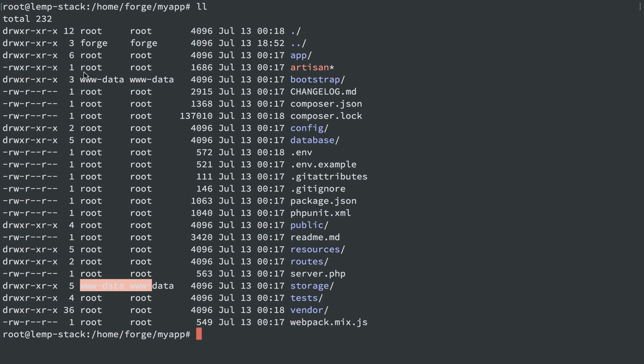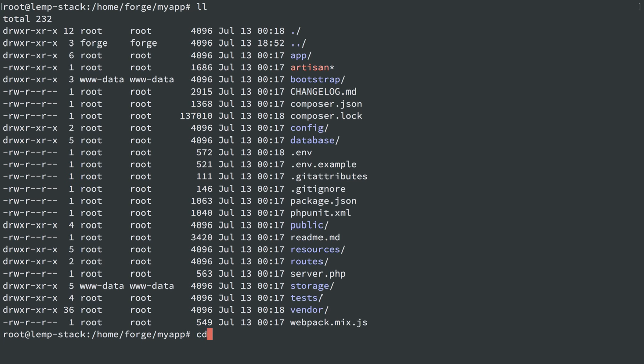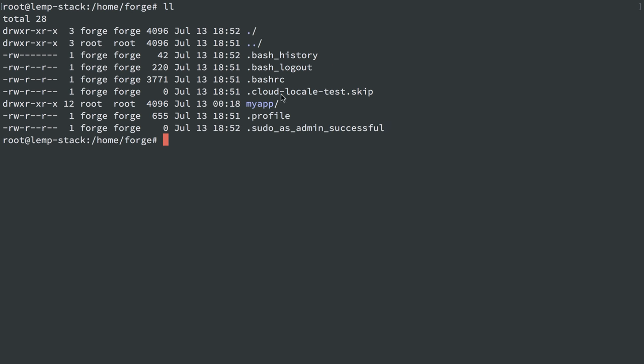Our PHP FPM process is still running as www-data, so this worked. We don't have any permission issues. But if I try to log in as user Forge and overwrite code from my app, we're going to have an issue here because it's owned by user and group root.